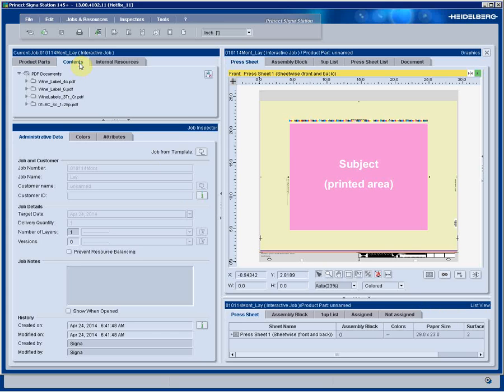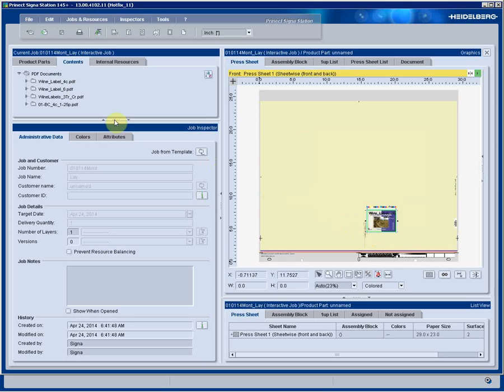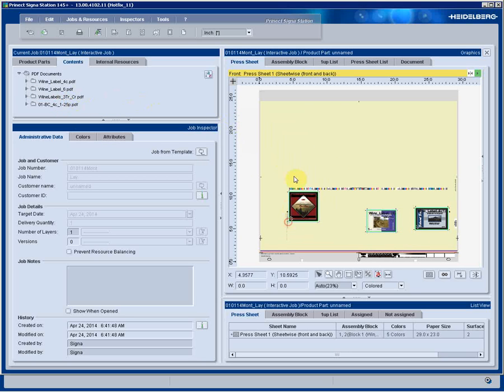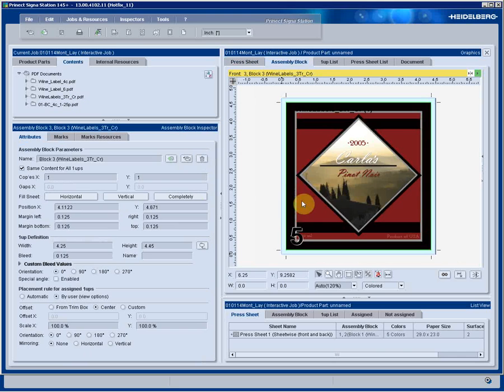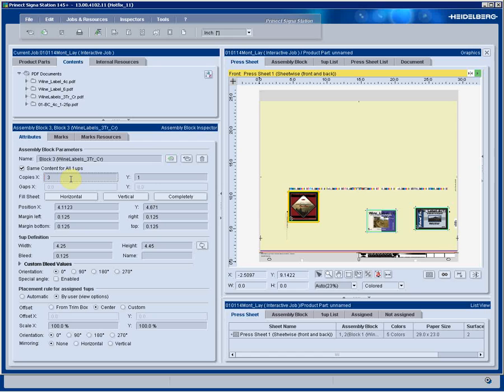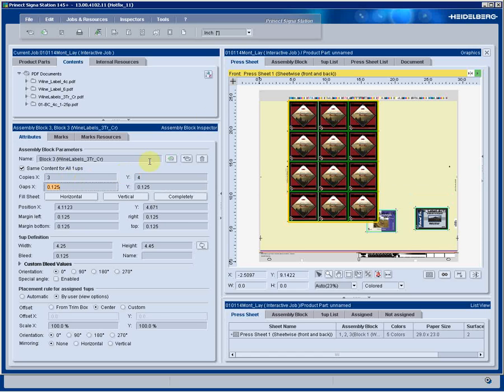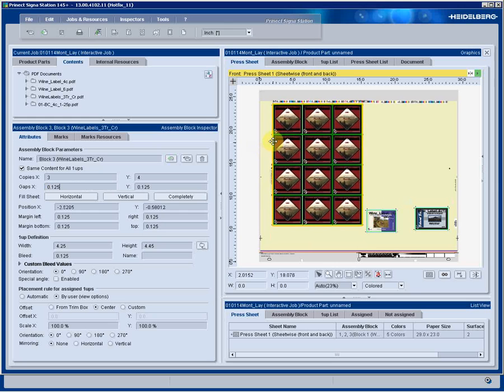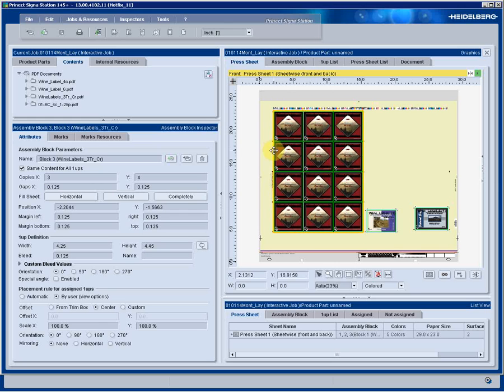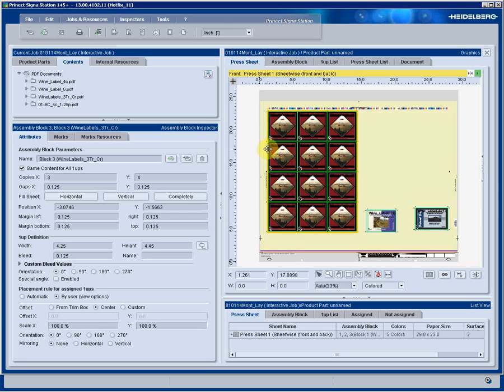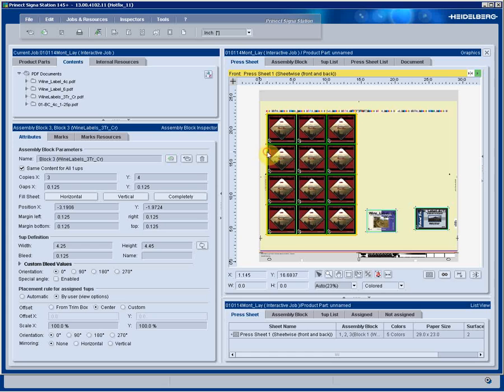But because I'm interactive with this job and layout, I have my pages available to just drag and drop onto the press sheet. At this point, I'm simply building a layout as I desire. Each individual piece can now be duplicated, stepped and repeated on the press sheet itself. As I move these boxes around, notice the dynamic marks floating and fluctuating with my change in position.